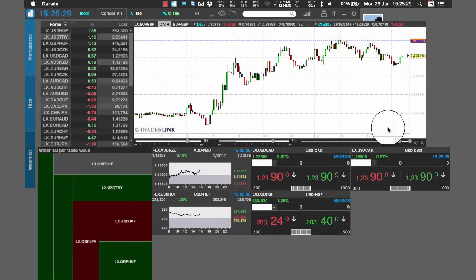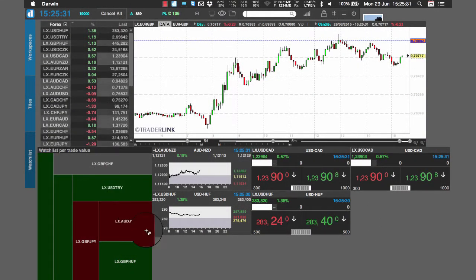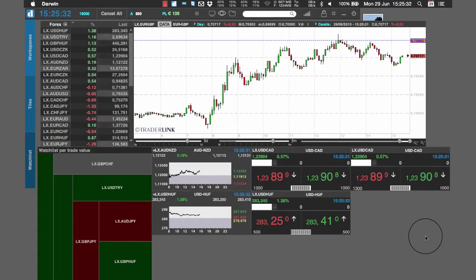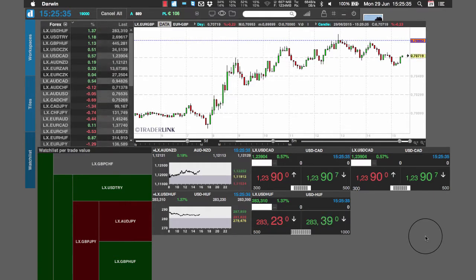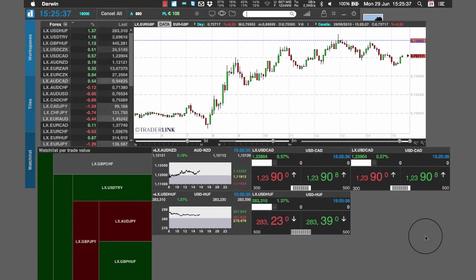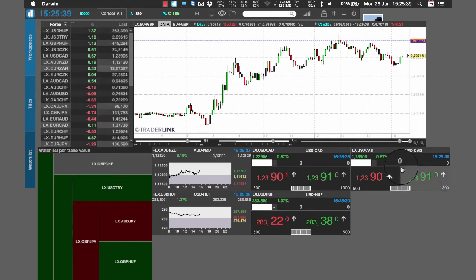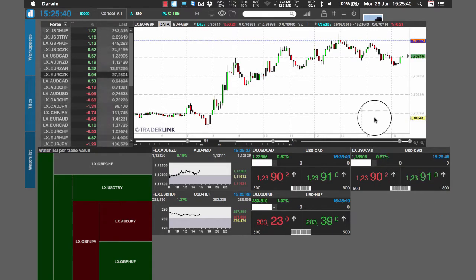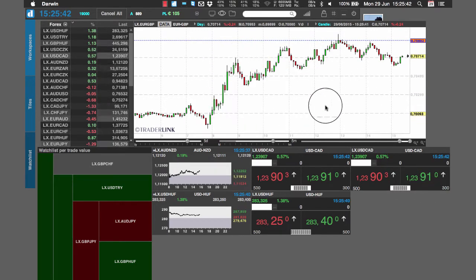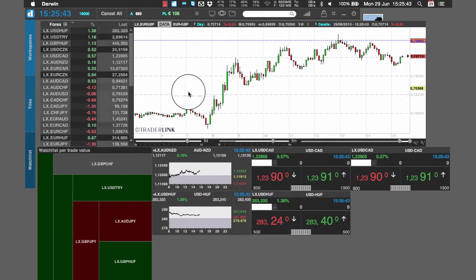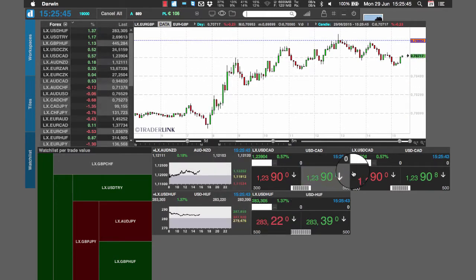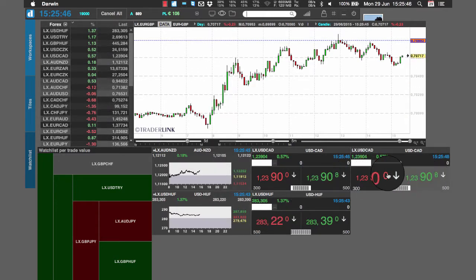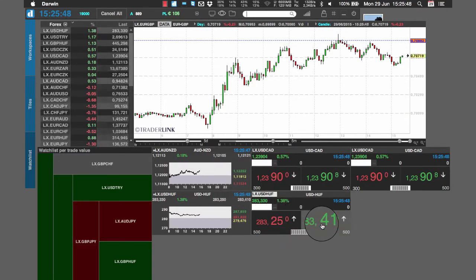Darwin II is the new version of the trading platform developed by Directa for its customers. Among the many new features of the new Darwin, you can find an optimized resources management which improves the platform performance, reaching an even faster responsiveness with charts and technical analysis tools.